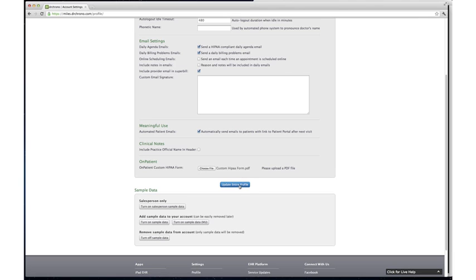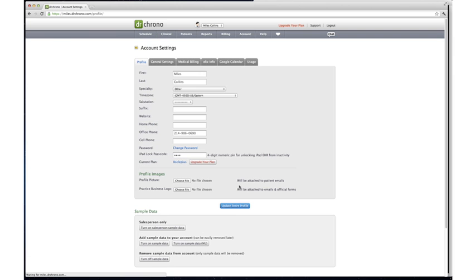Now, click the button that says Update Entire Profile. And voila! When your next patient logs in, this is the HIPAA agreement that they will read.